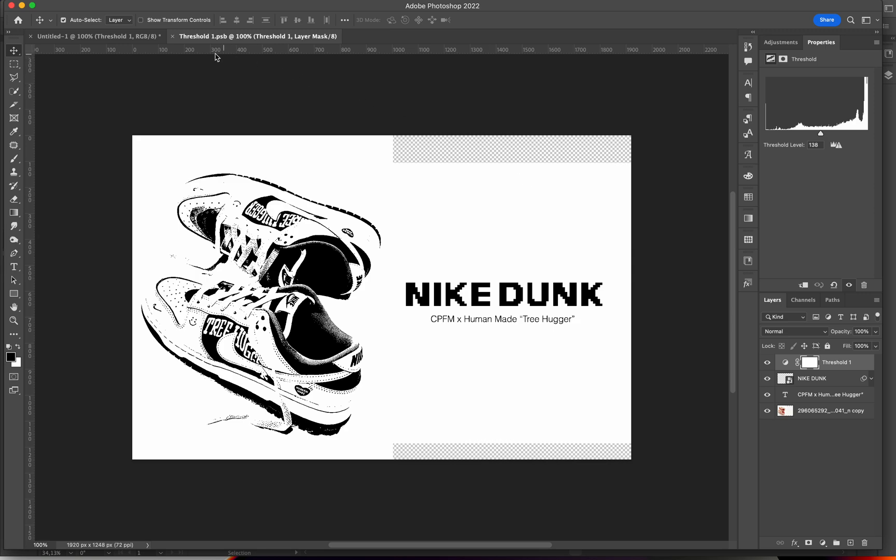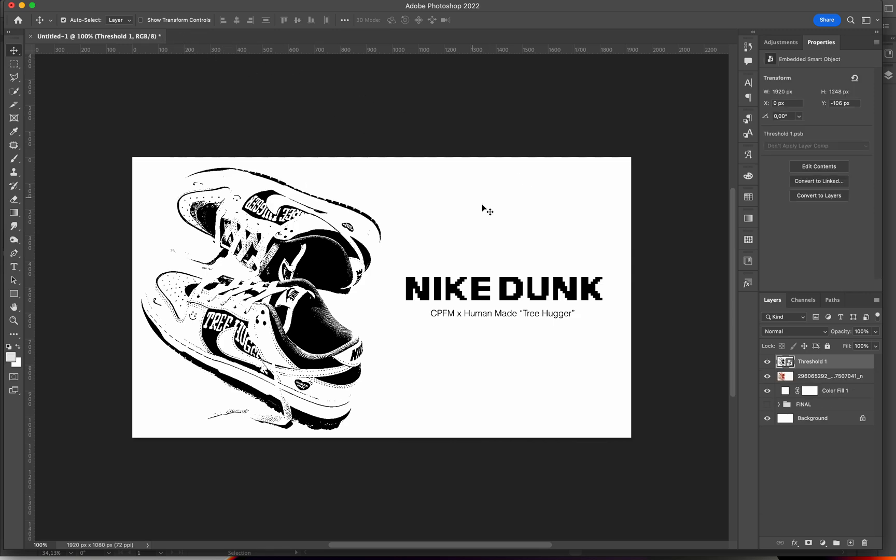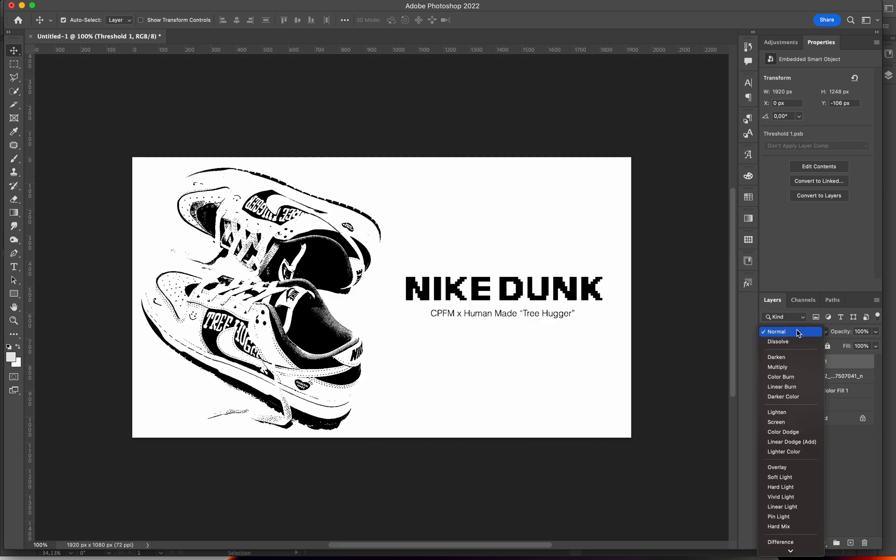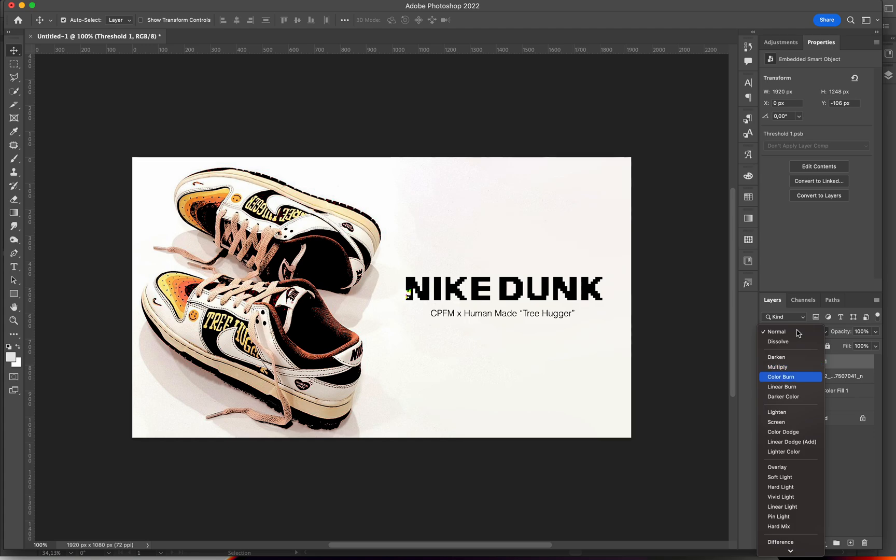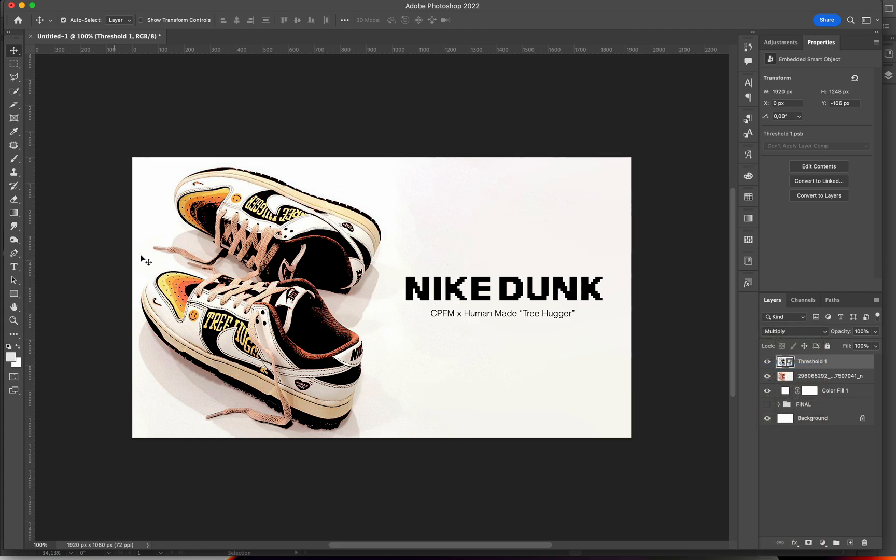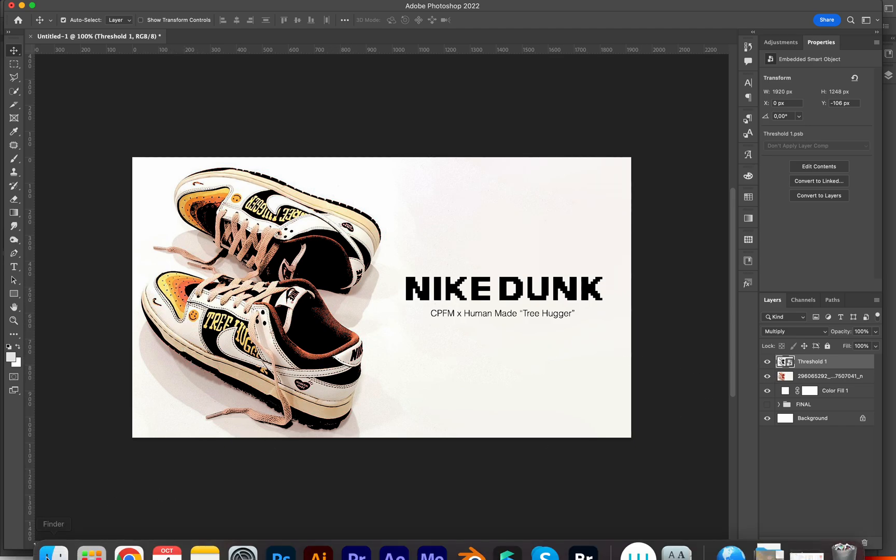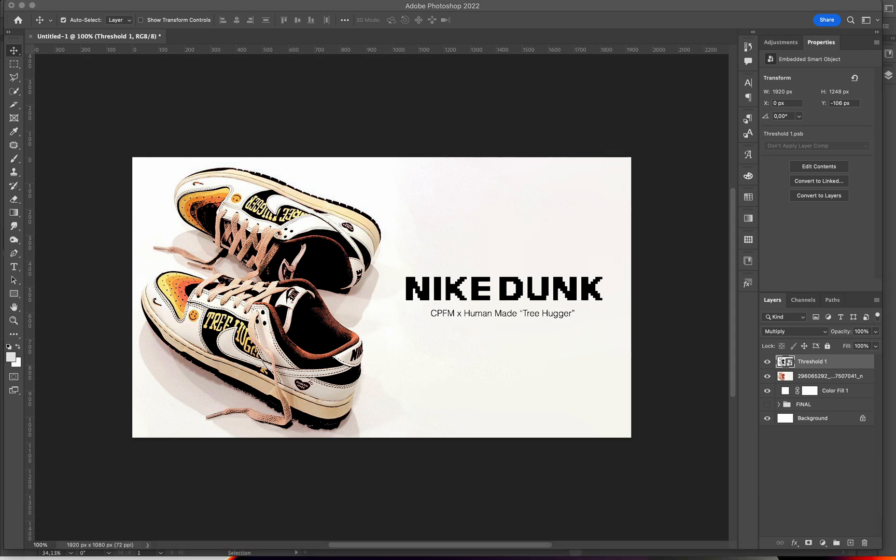What I'm basically going to do now is just change the blending mode to something like this, which I feel like fits really well, because we get that color from the shoe. Lastly I usually like to add some textures.